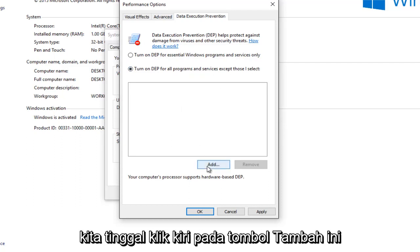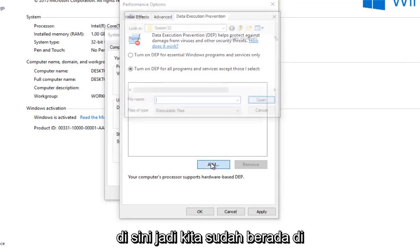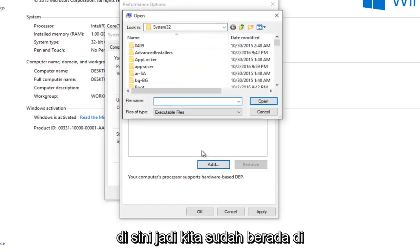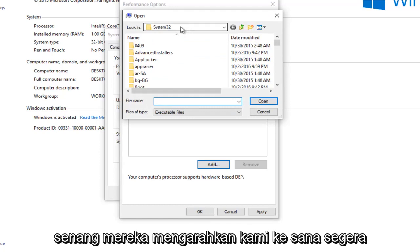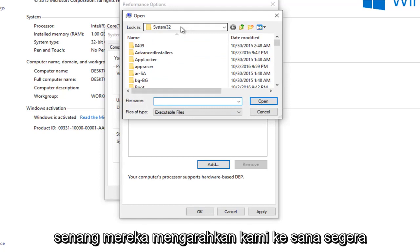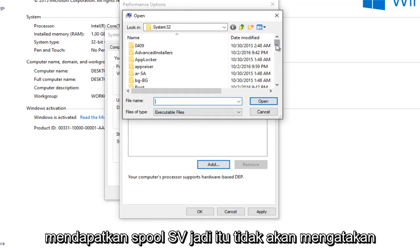So we're already underneath System 32, which is good. I'm glad they direct us to that right away. So we want to scroll down until we get to Spool SV.